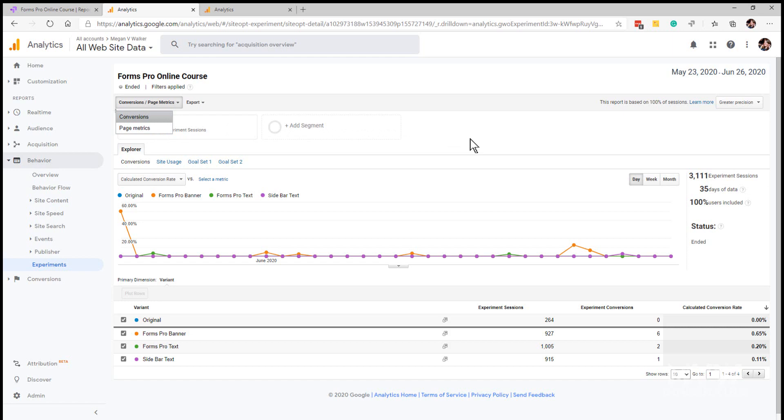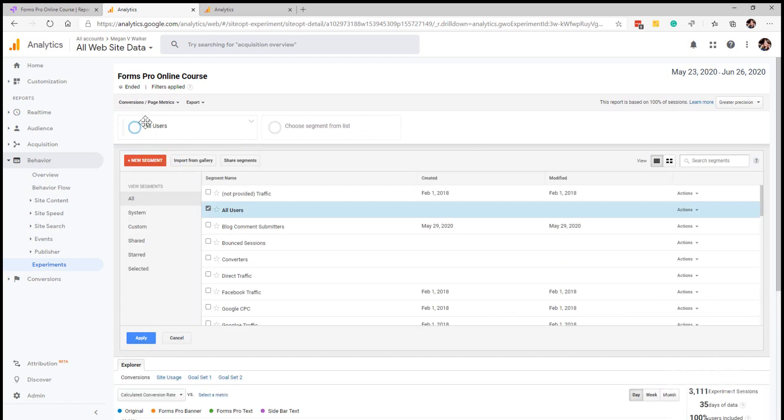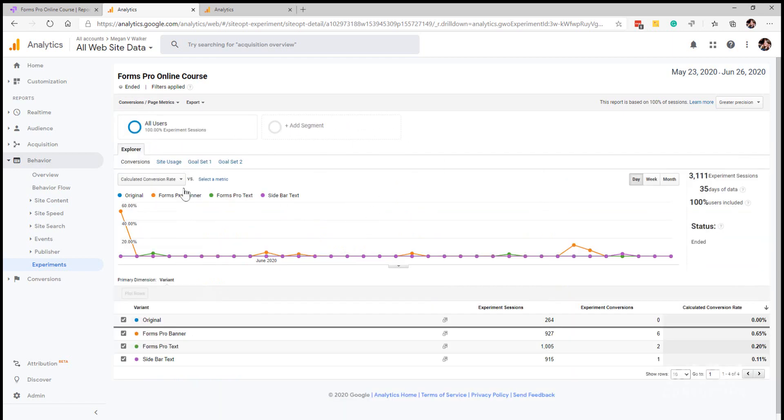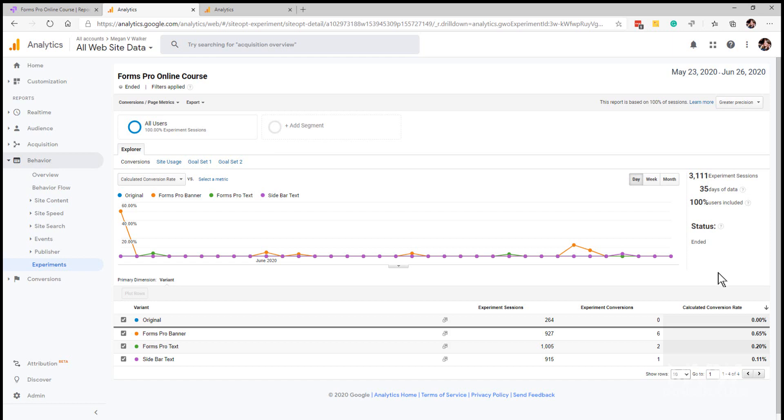What we're seeing here is how many sessions, the number of days of data, and then how many users were included. Essentially it's got 100 percent because every single time a user goes to that specific page that I've got this experiment applied to, everybody is included in that so they either see the original or one of the other three variants.